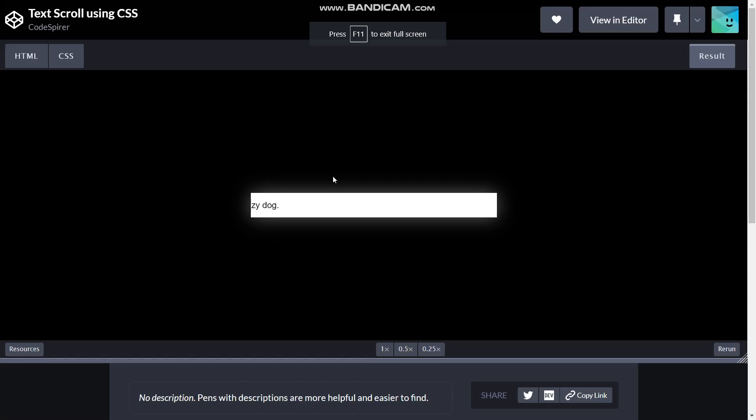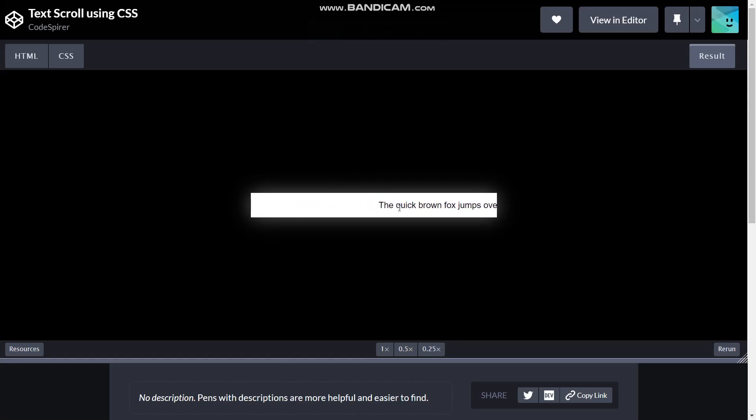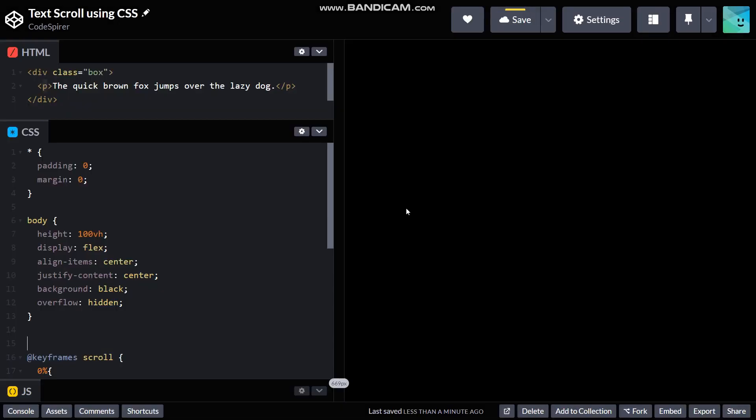What's going on guys, in this video I'm going to show you how to create this scrolling text effect only using HTML and CSS. So let's get started with our HTML file first of all, and here I have...